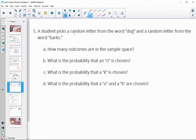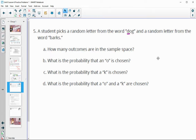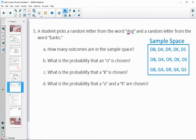Number five: a student picks a random letter from the word 'dog' and a random letter from the word 'barks.' How many outcomes are in the sample space? If I picked D, it would go with each of these five letters. Then O with each of these five would be 10, and G with each of these five would be 15. I also wrote out the whole sample space: D with B-A-R-K-S, O with B-A-R-K-S, and G with B-A-R-K-S, so hopefully you came up with 15.